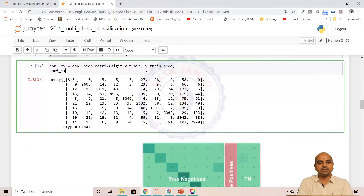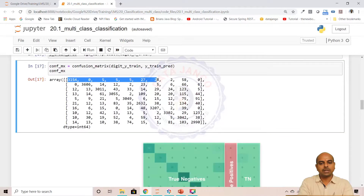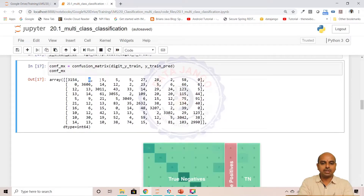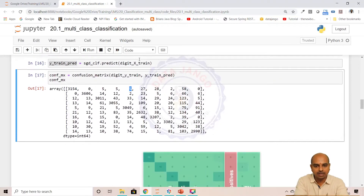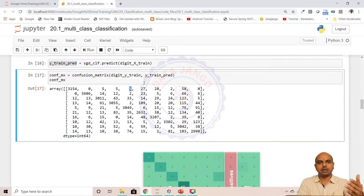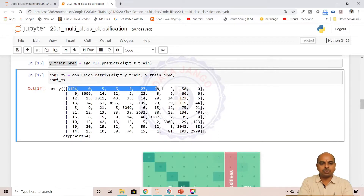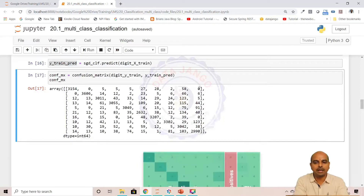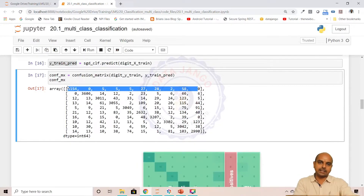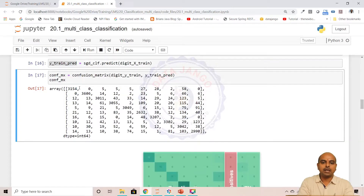What is it doing? It is actually trying to see how many actual zeros in the dataset are predicted as zeros, ones, twos, threes, fours, and so on. So actuals are rows and predictions are columns in a confusion matrix. The actual zeros are the total of this row — 3154 plus 0 plus 5 plus 5 plus 27 plus 28 and others are all the actual zeros present in our dataset, the records belonging to 0.